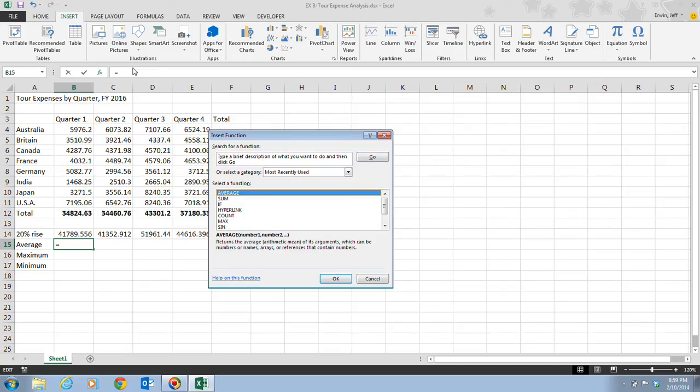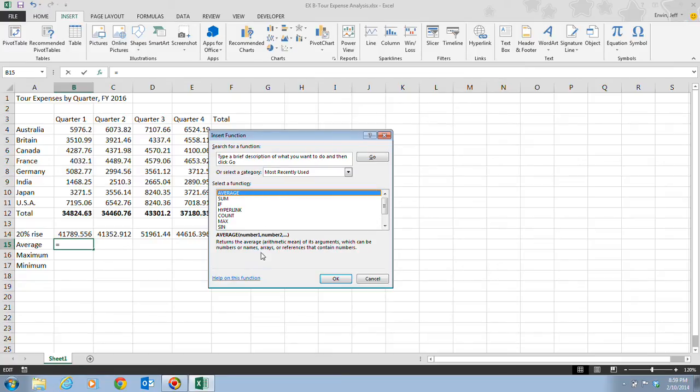Step three tells us to click Average in the Select a Function list. We want to make sure it's highlighted in blue and read the information that appears under the list. It tells us that it returns the average or arithmetic mean of its arguments.